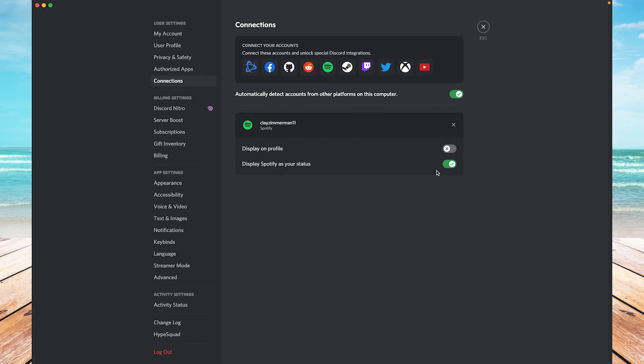Okay, here's my account. It should look like this - this little window right here should give you a couple switches to switch on or off. One is displaying your account on your profile. The other is displaying your status currently if you're listening to music on Spotify and using Discord at the same time.